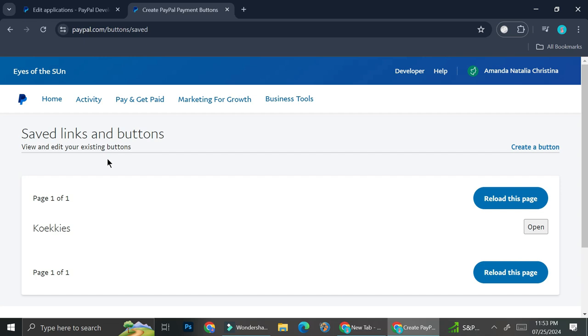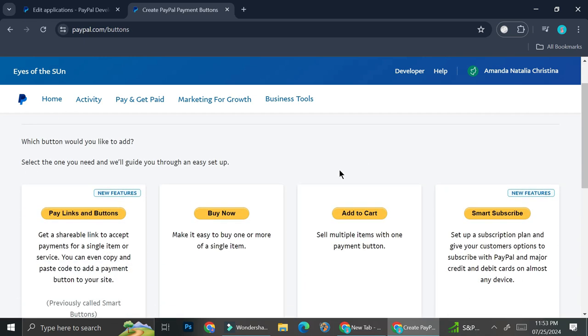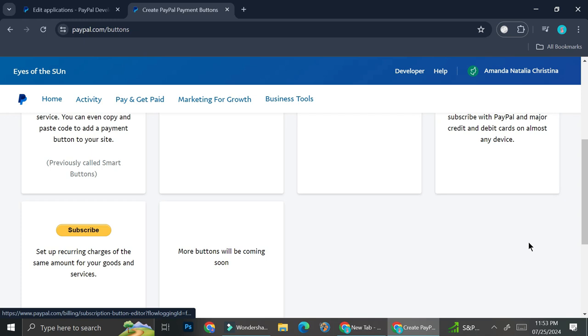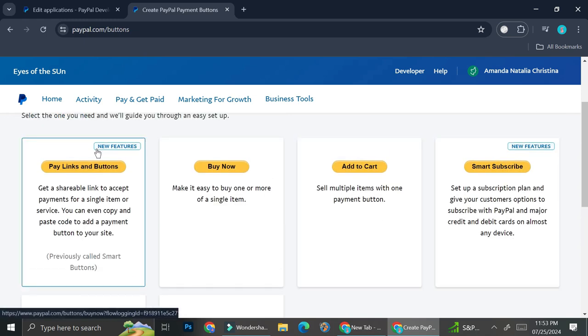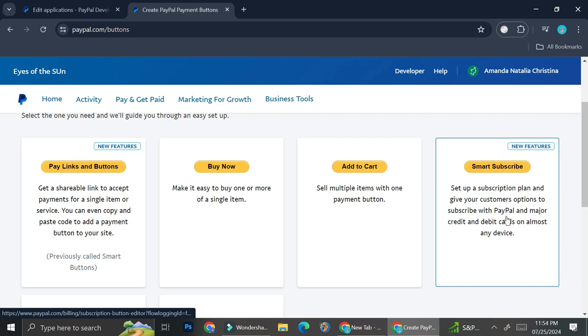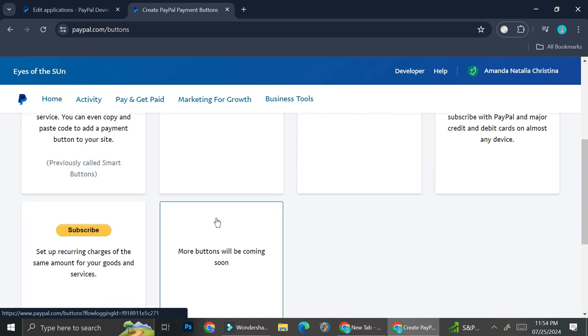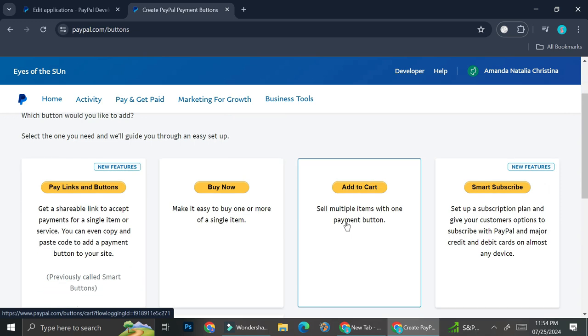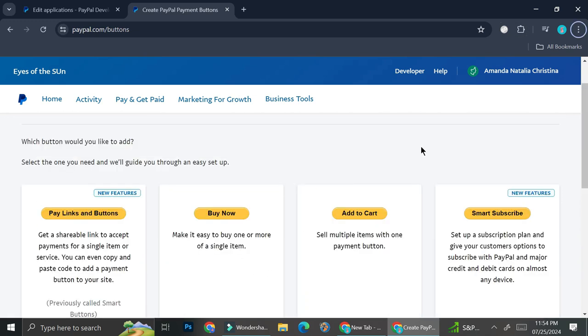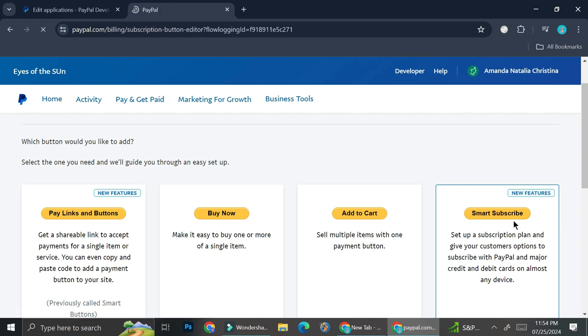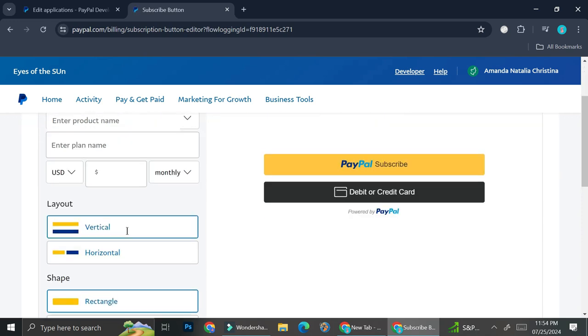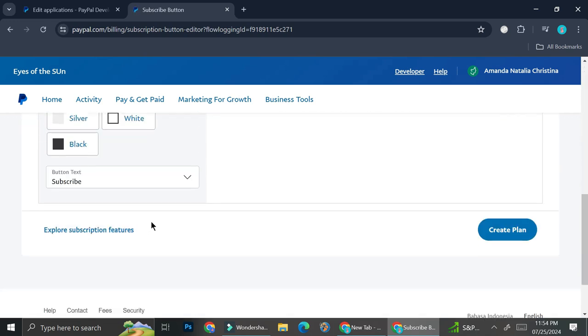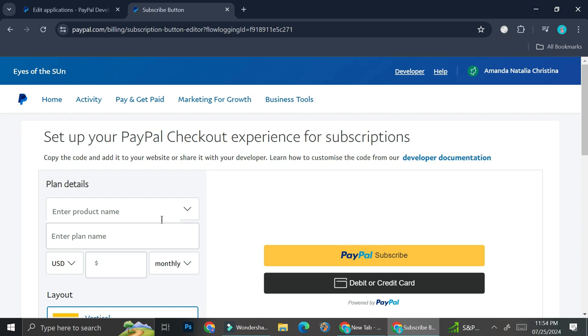Now let's say you want to start from scratch. I have saved links and buttons, and if I want to create a new button, I can click create button. Here we got some choices for the buttons: pay links and button, buy now button, add to cart button, smart subscribe button, as well as a subscribe button, with more coming in. In this tutorial, we're going to create the smart subscribe one, so I'm going to click on it.